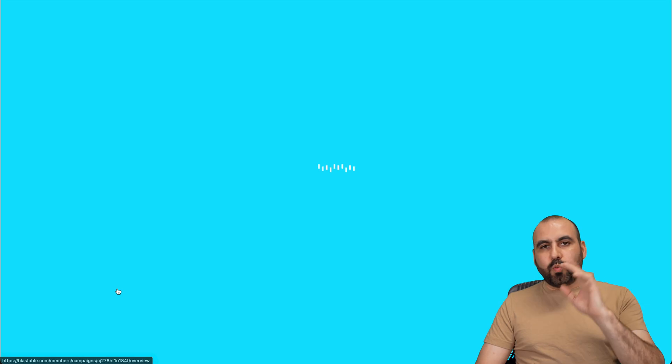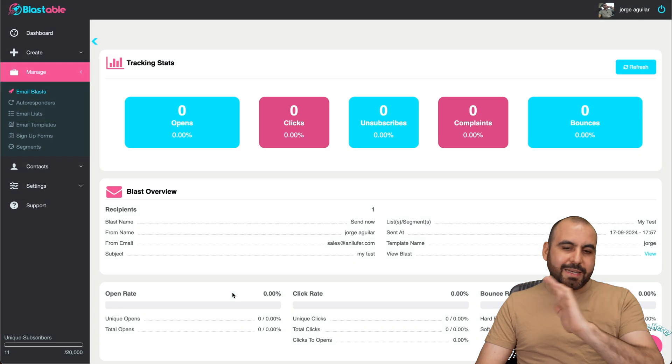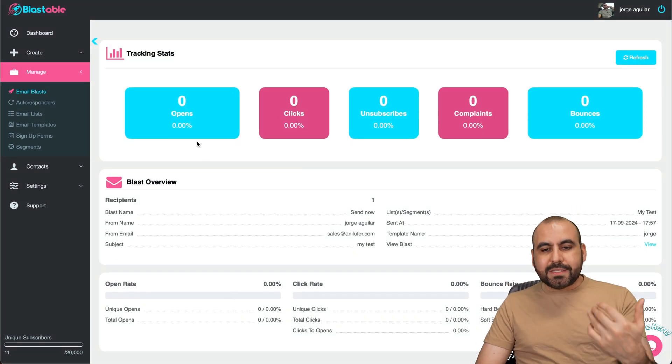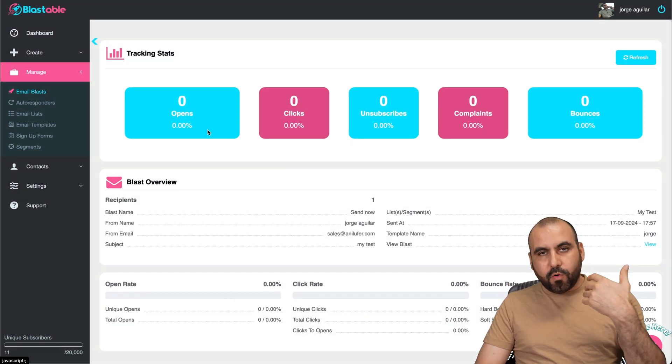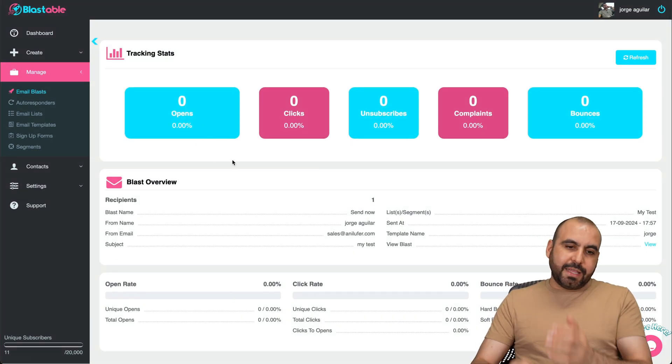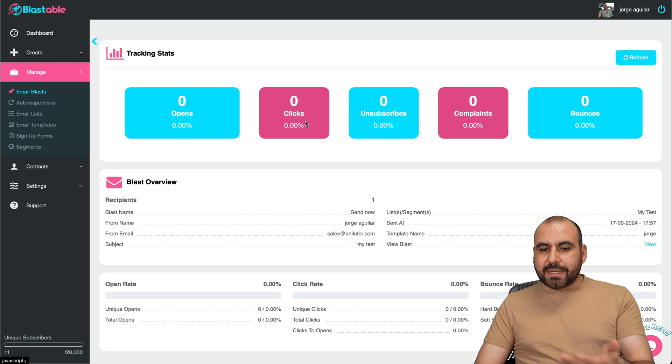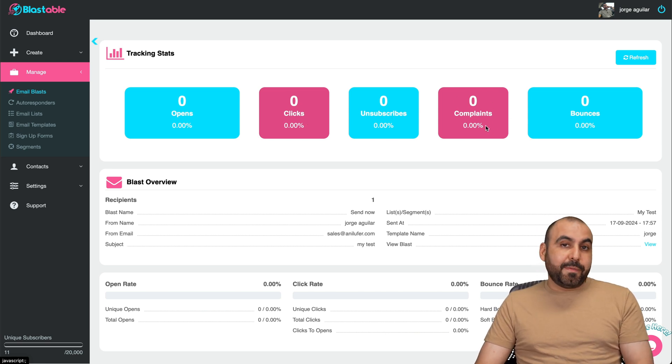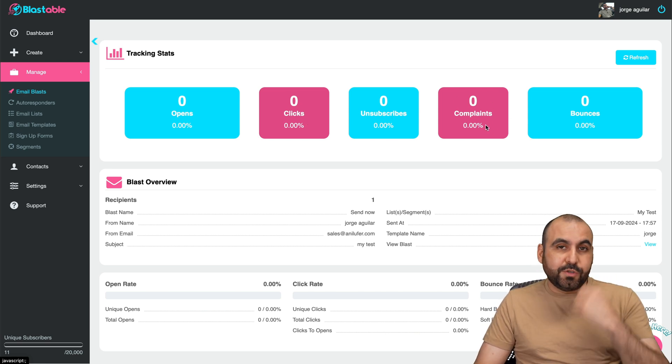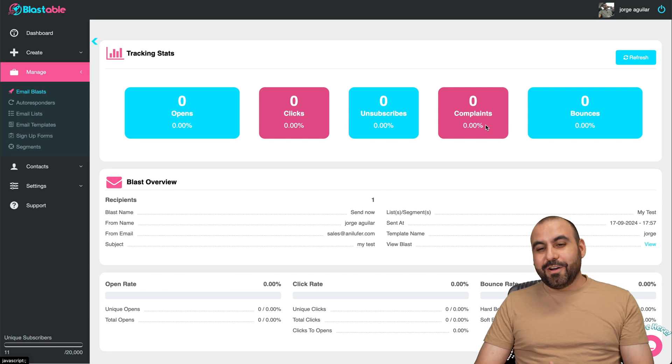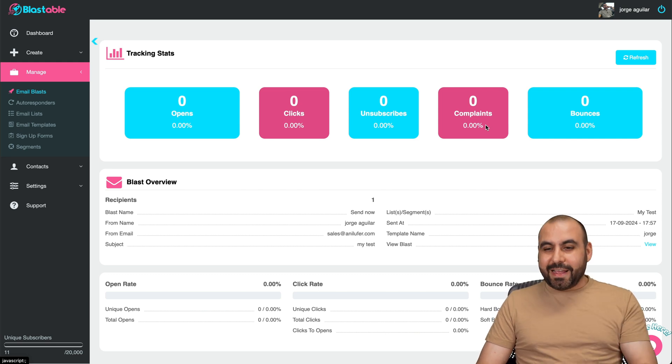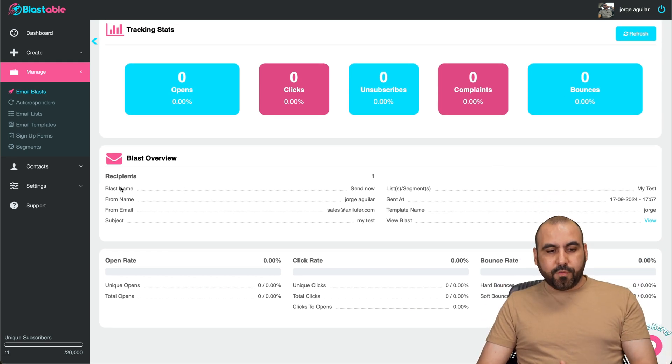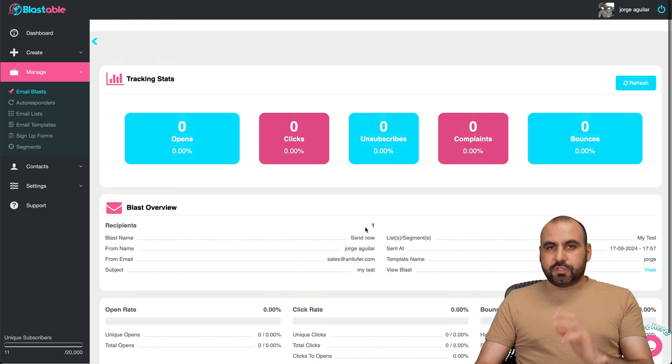So right now I've sent this one for test, just one email. I didn't open it, but you get the tracking stats for this email blast that you send out. So the opens, the clicks, the unsubscribes, the complaints. Maybe you get complaints because maybe they didn't subscribe and you subscribed them by force. So you get analytics there, bounces, and the overall overview for this.